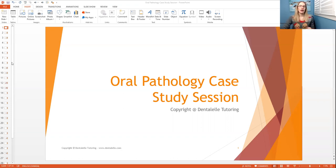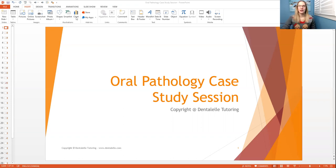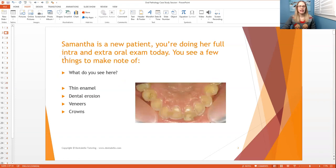Let me go through a couple here — not all of them, because I will save that for Sunday, but let me go through a couple and see how you do. So the first question is: Samantha is a new patient. You are doing her full intraoral and extraoral exam today. You see a few things to make note of. What do you see here?